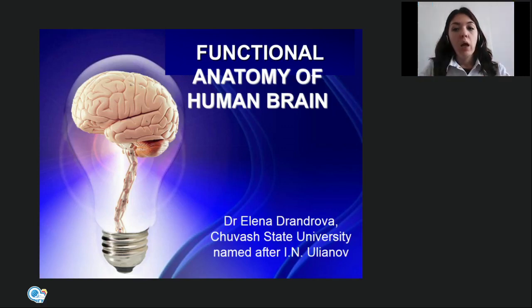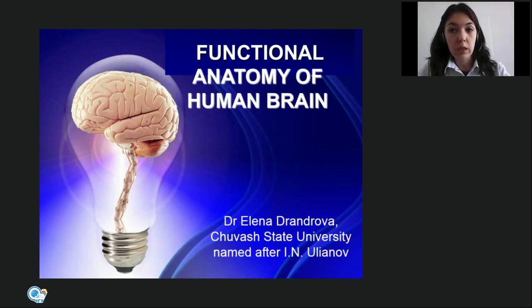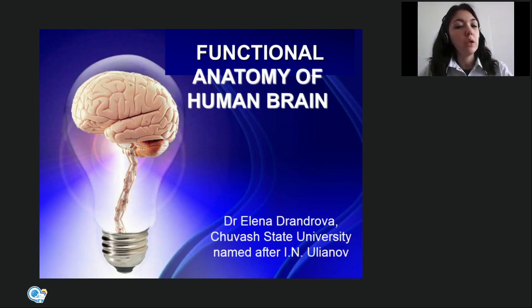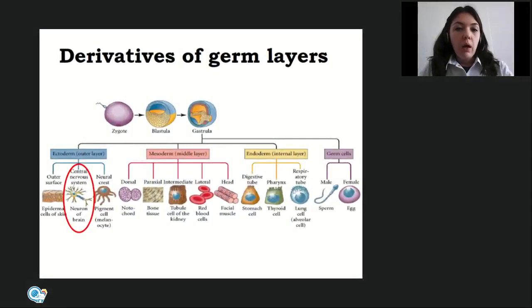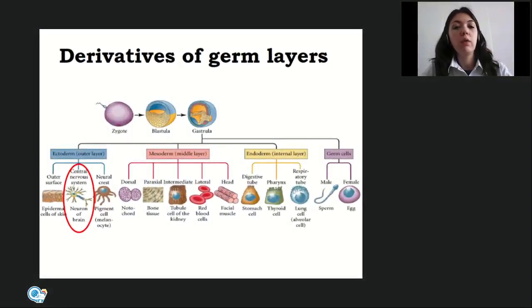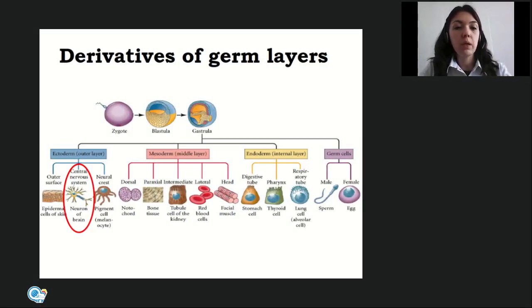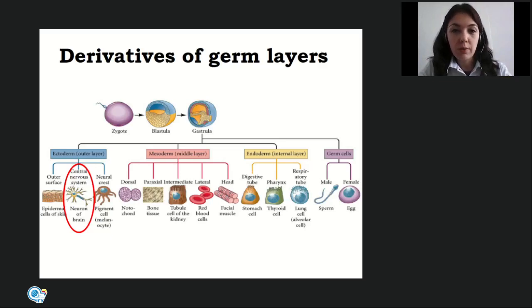Your previous lecture was dedicated to an introduction to the central nervous system and the spinal cord. Today we will continue upward and study the brain. Before we start, we should look at this picture which you have seen many times — it shows the process of embryogenesis.